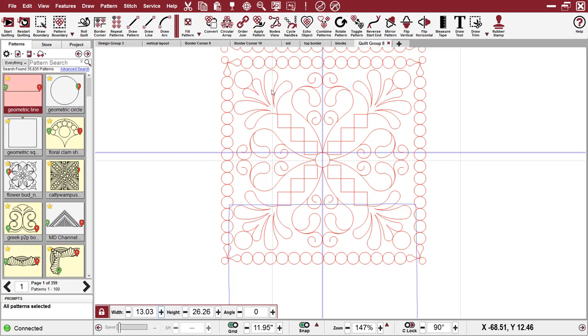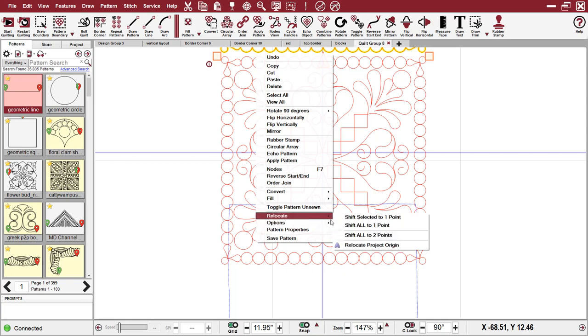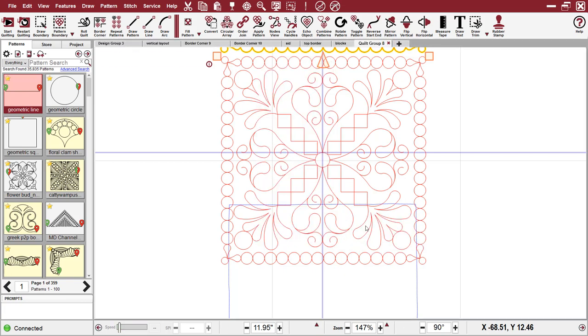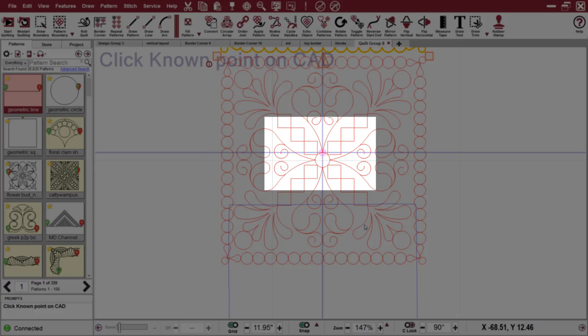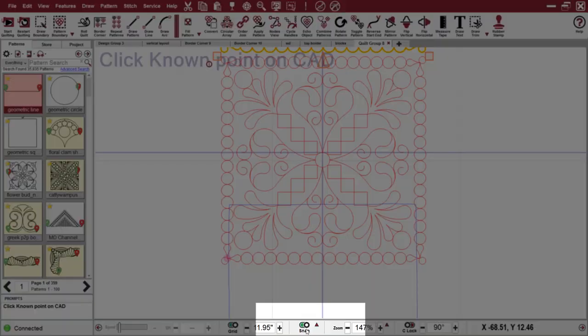What I want you to pay attention to, I'm going to select a pattern again and I'm going to go down to relocate and left click on relocate shift all to one point. And what I want you to notice is that little pink dot that's on the computer screen right there. What I had neglected to do was turn off my snaps.